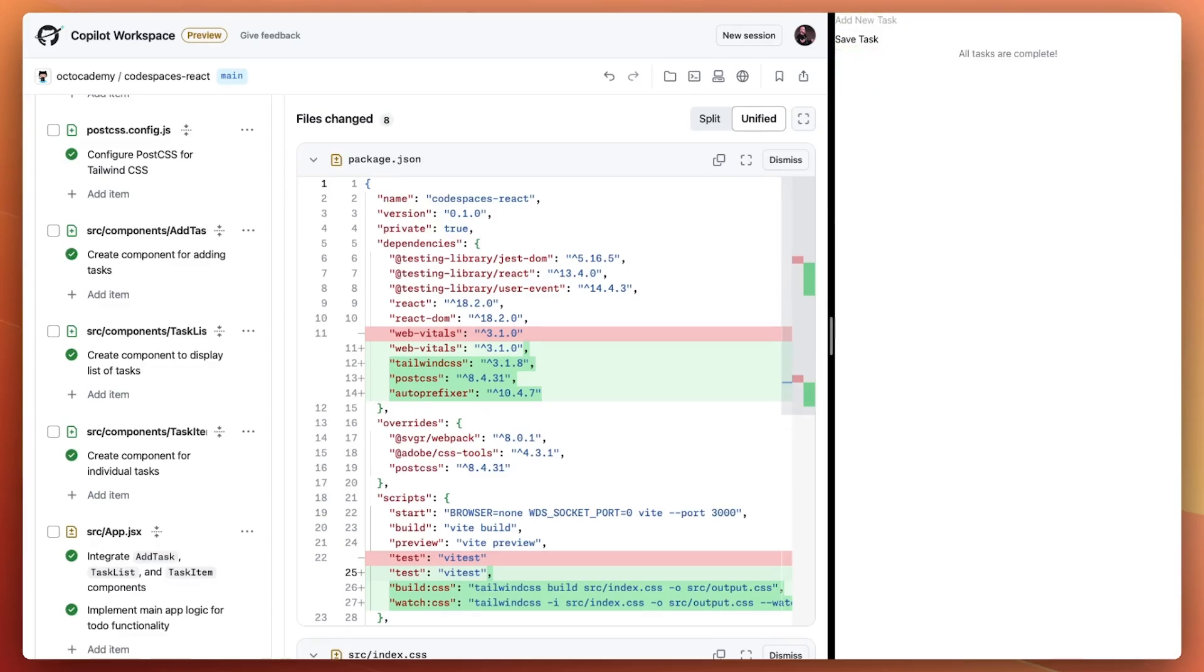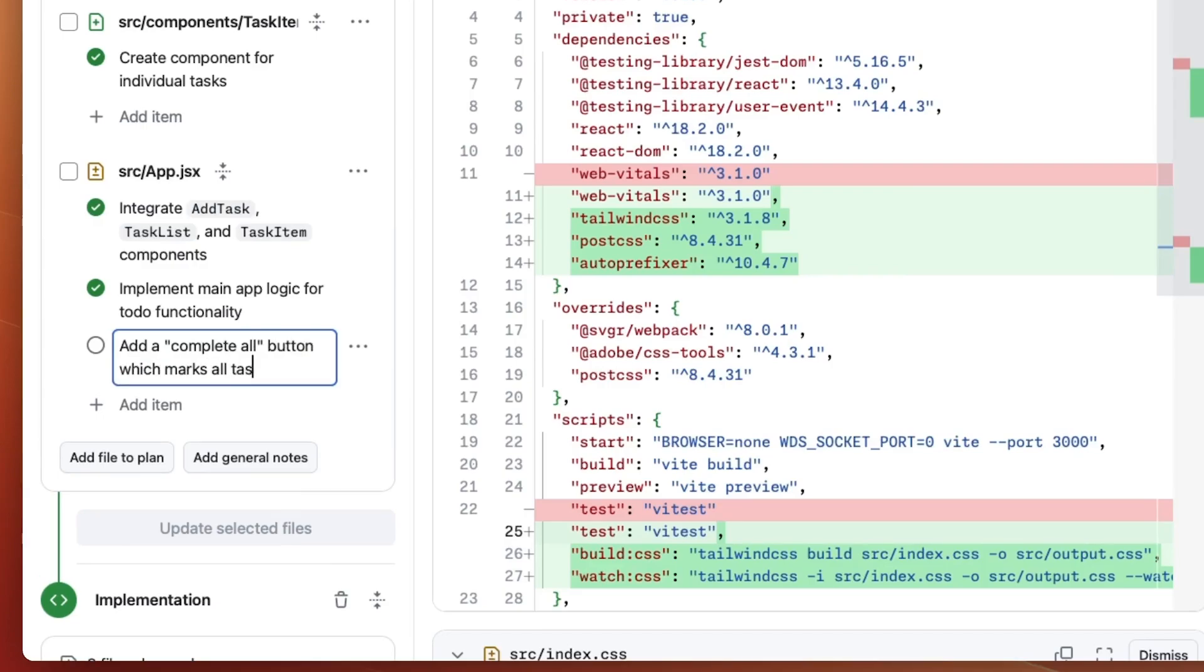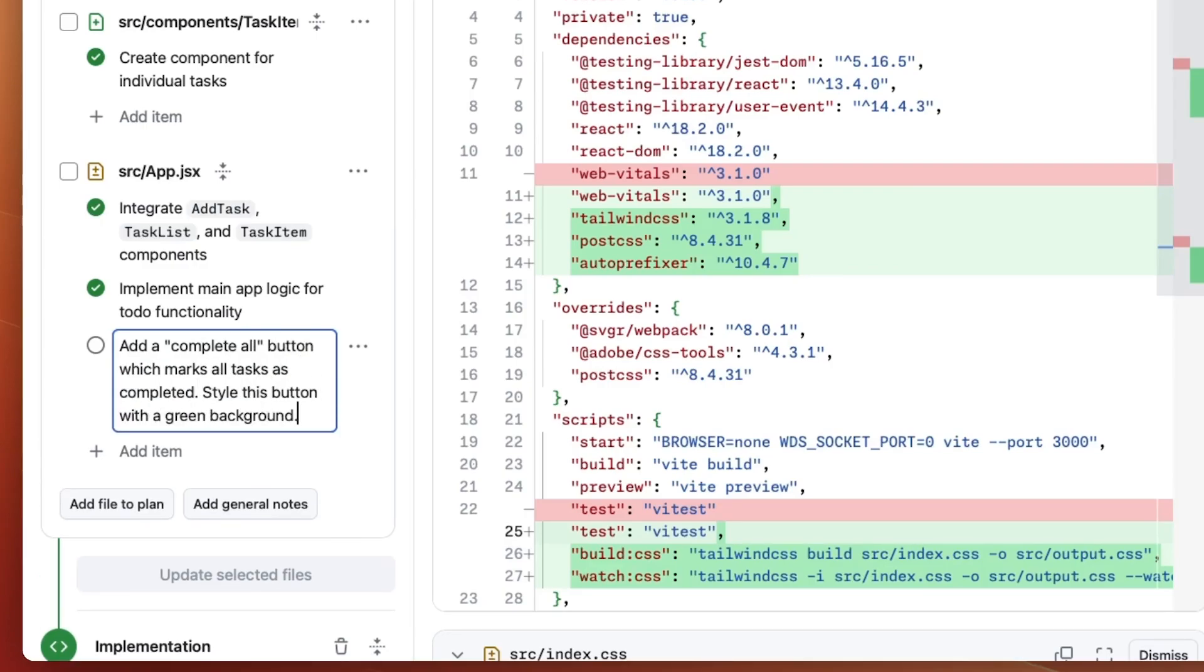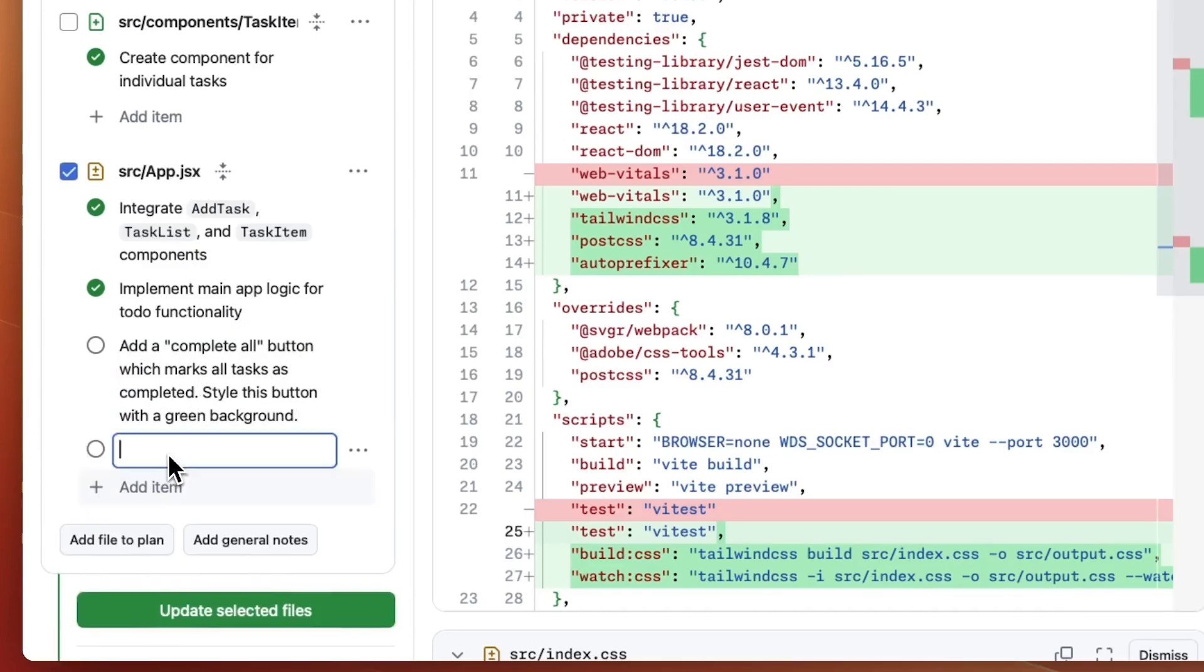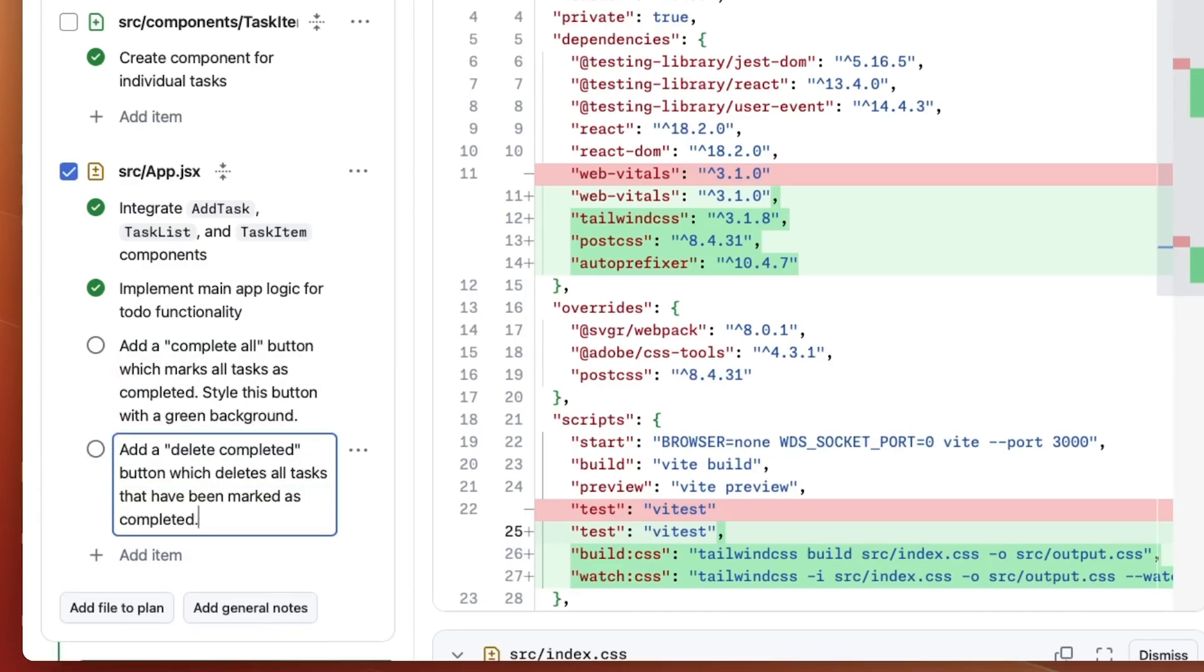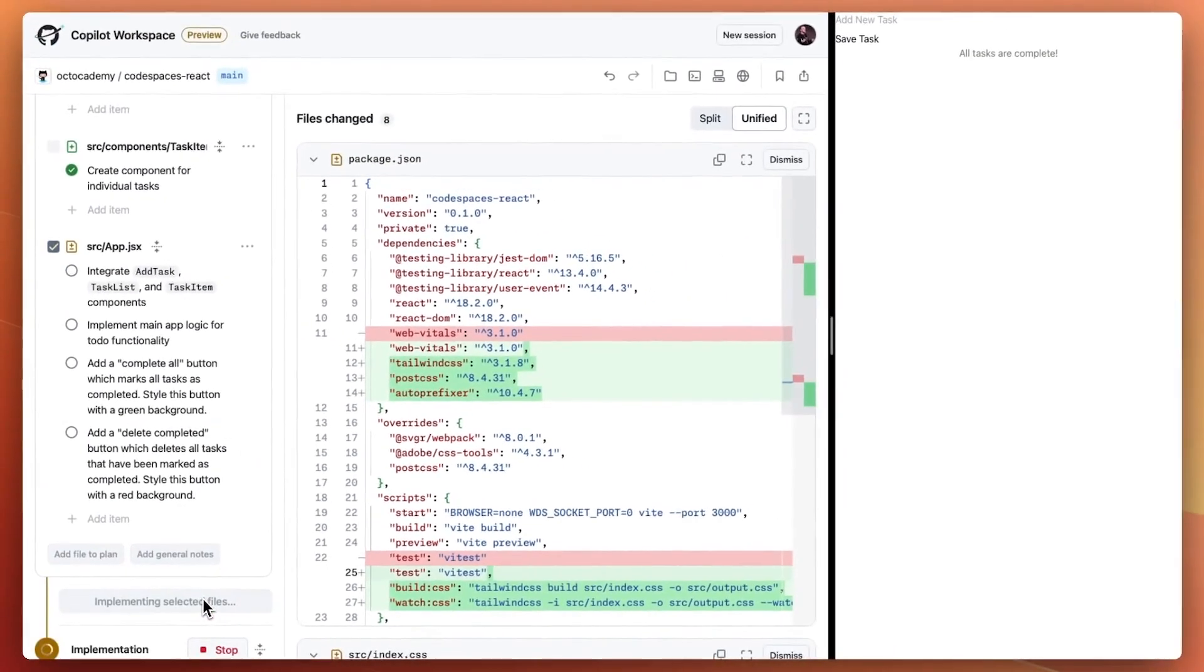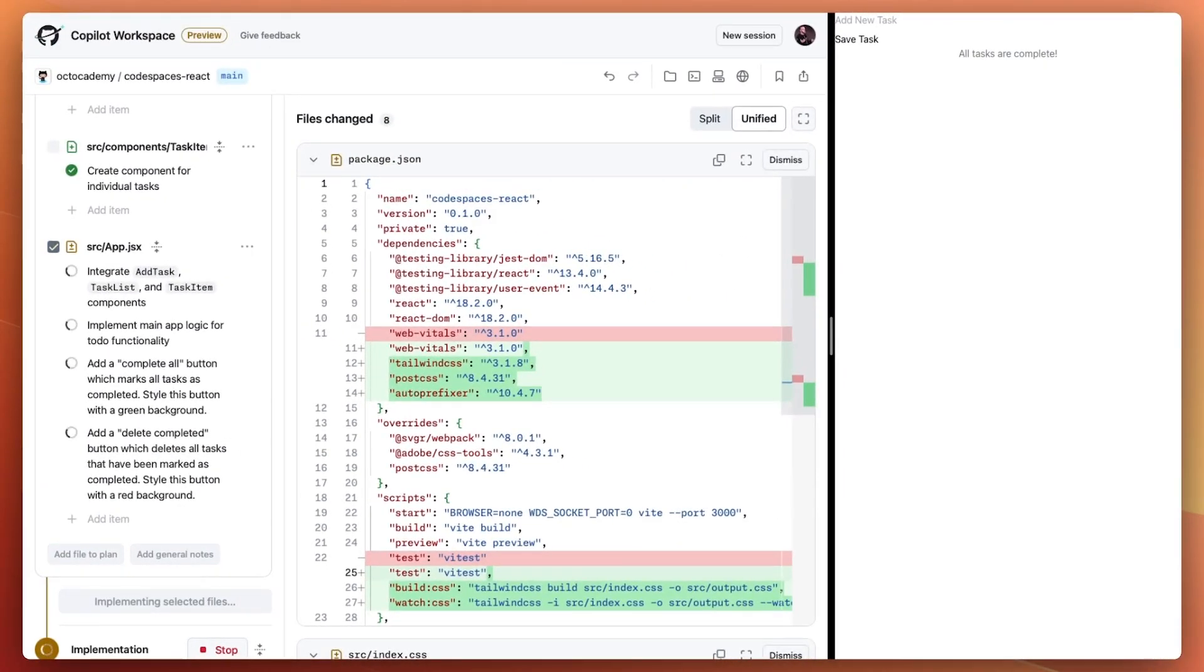But I want to customize it a little more, so this is where I start iterating with Copilot Workspace. Let's add a couple of buttons to easily mark all tasks completed and delete the completed tasks.